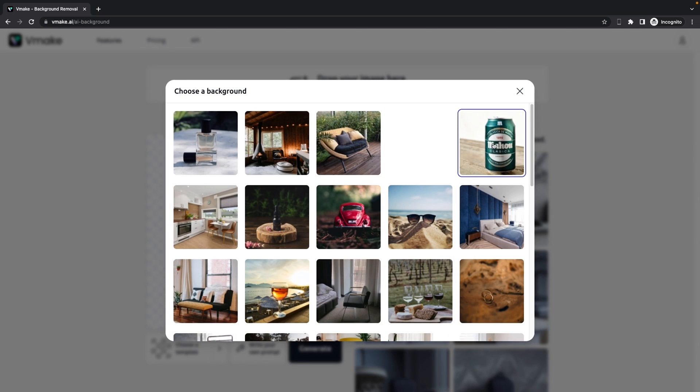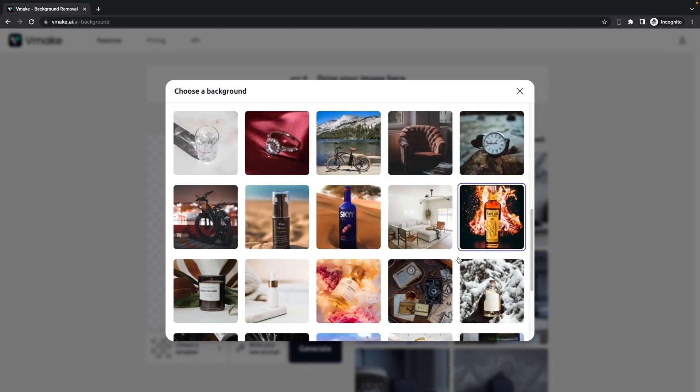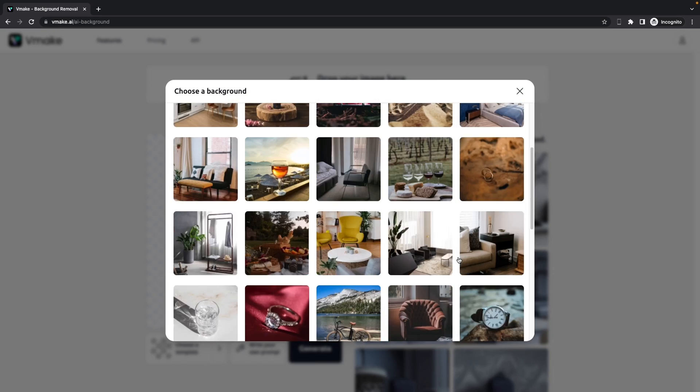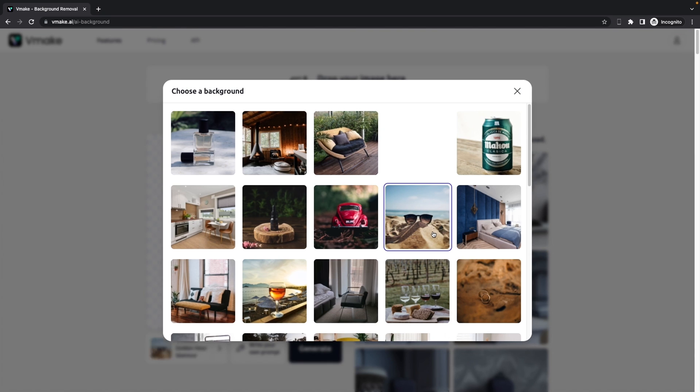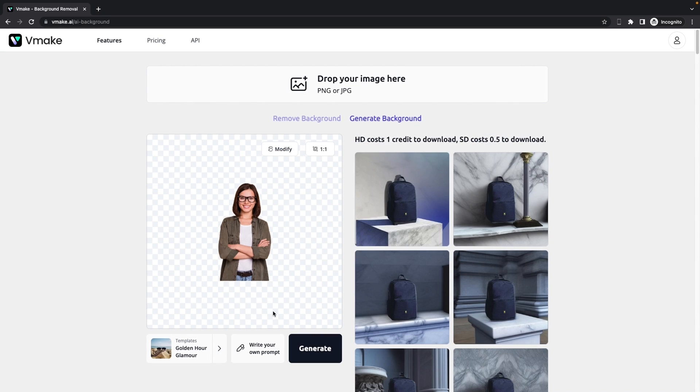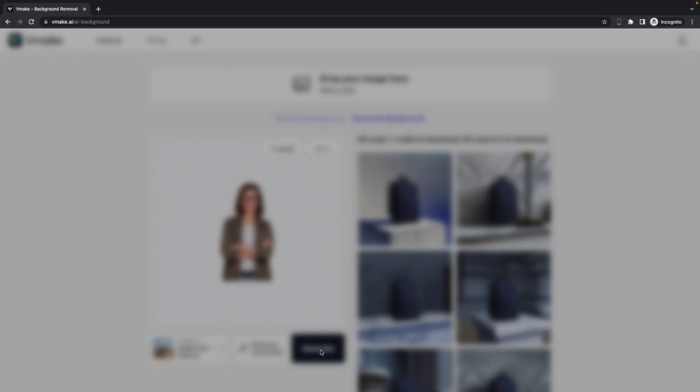So we do have a lot of templates listed here. So let's get started with the vibe and look which goes with the girl on that shirt. I would say this one. So it's a golden hour or a glamour template. Then we can click on generate.